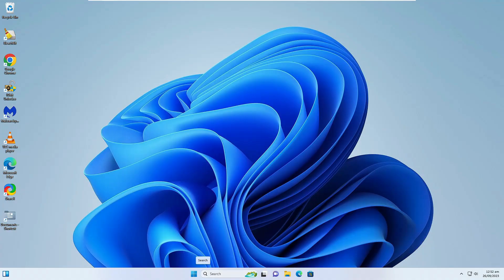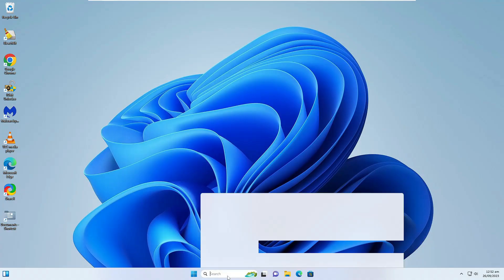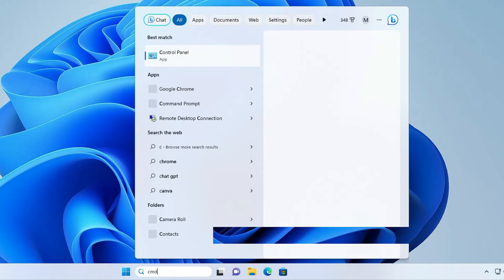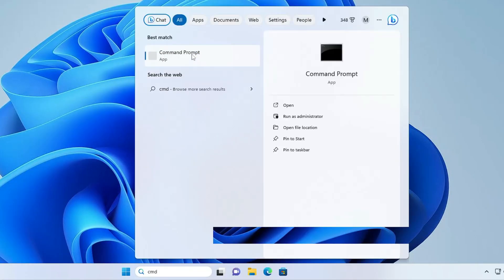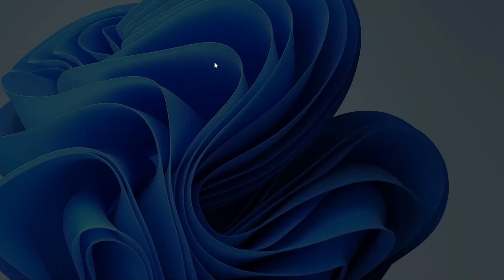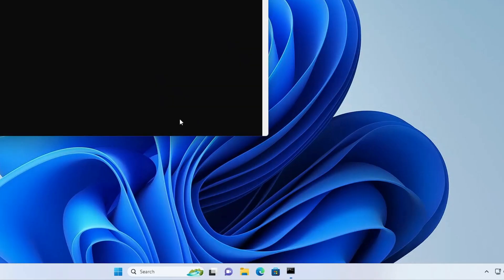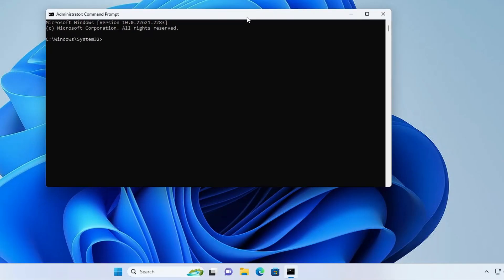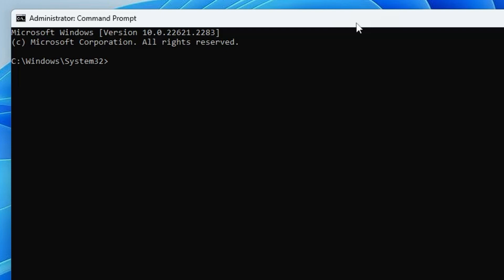Let's move to the solution. First, click on your Windows search and type CMD. Right-click on Command Prompt and choose Run as Administrator, then click Yes. The black window will come up. Here you have to run four different commands, which you will find in the description so you can copy and paste them.